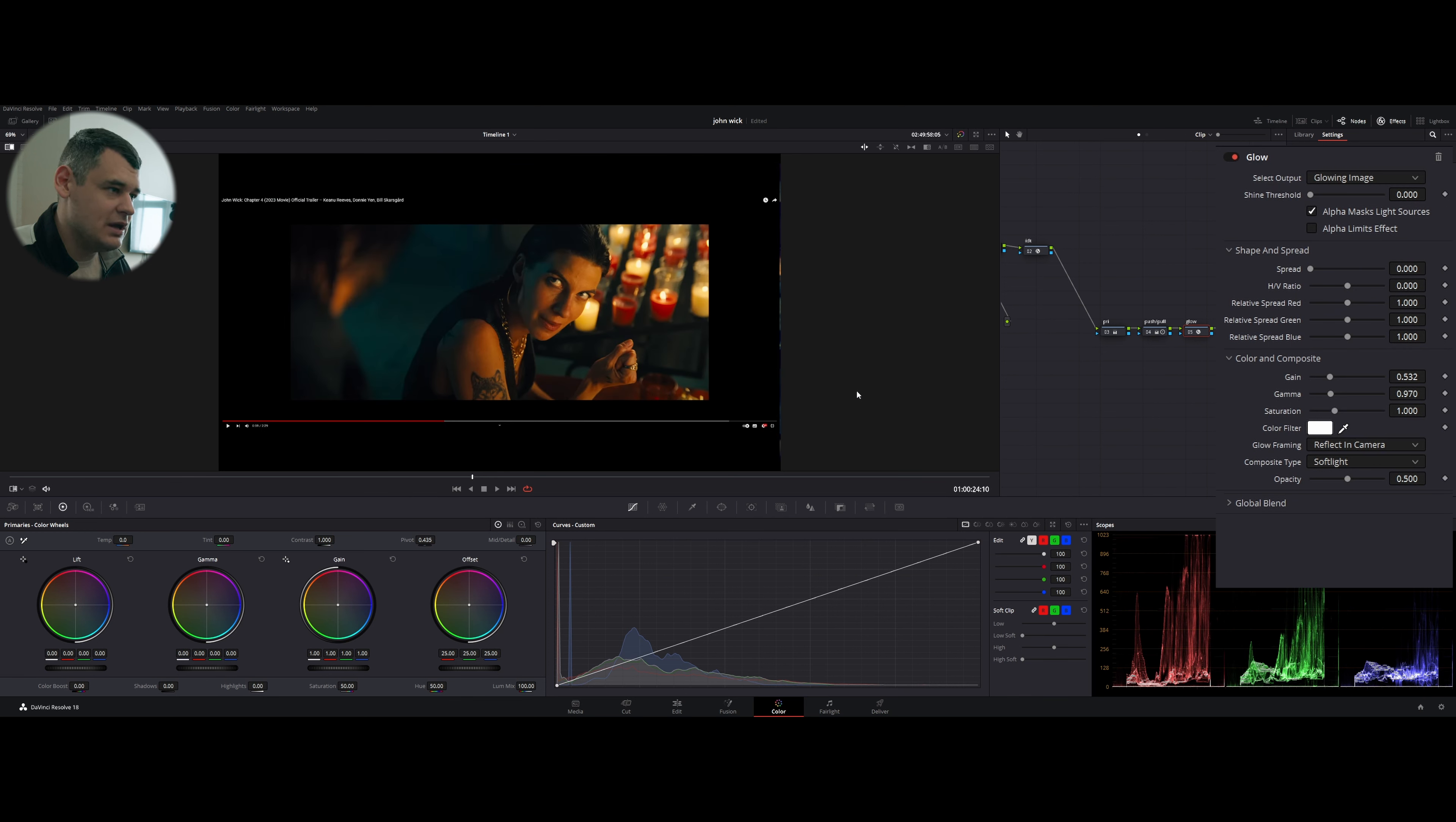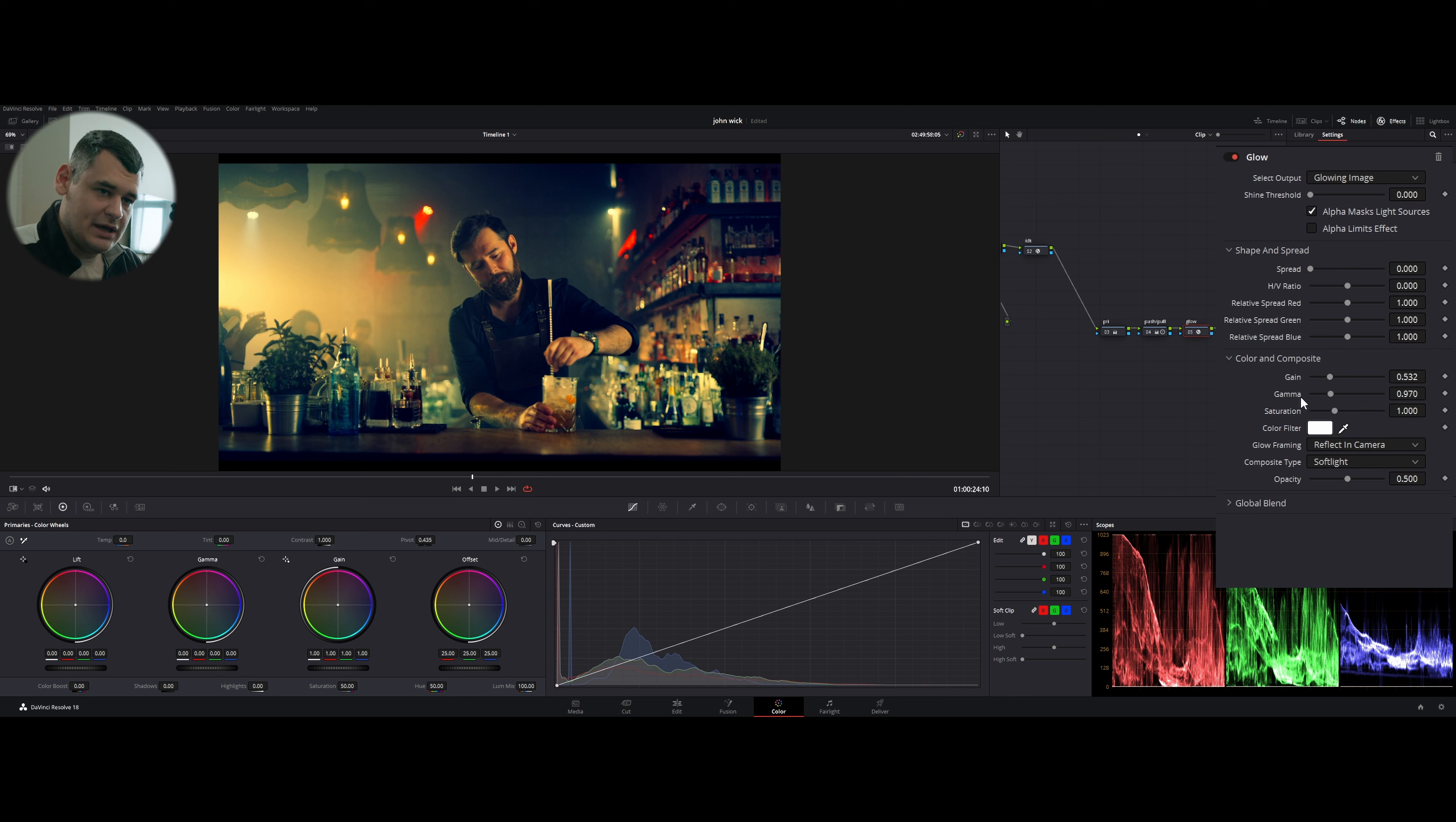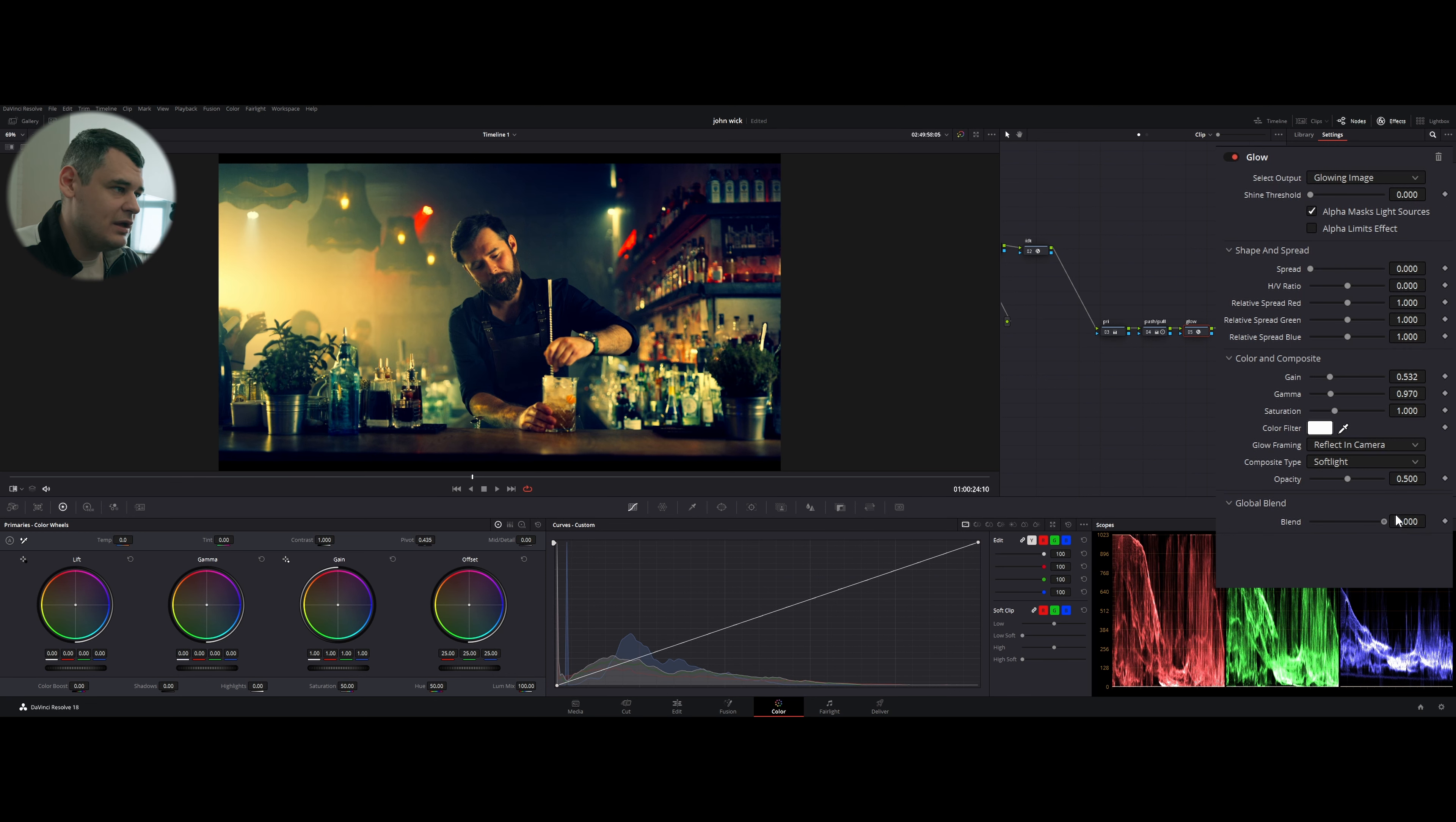If we increase the spread, our image is losing this punch. So to make our image punchy, because John Wick movie is really, really punchy and is really contrasty and saturated, and that's why it looks so great. So I'm going to reduce the spread to zero.